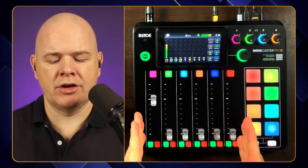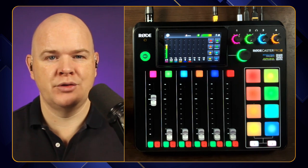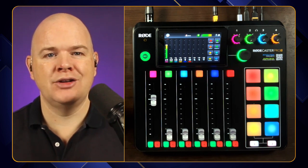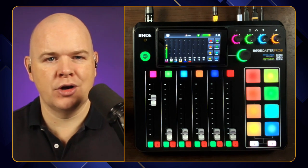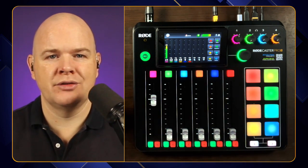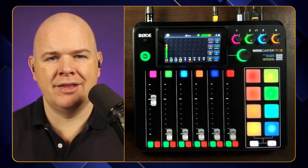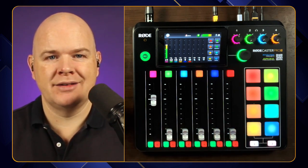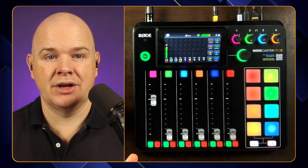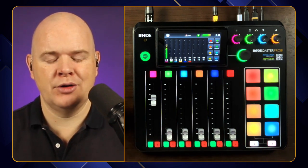For the time being, I've just got this as the default setup. When you go through the setup process with the Rodecaster Pro 2, you can either use the setup wizard where you specify exactly what things you've got coming in and out, and it will organize all of those devices onto the screen and to the relative faders. I've just used the default setup, which has pre-populated all of these faders with different inputs and outputs.